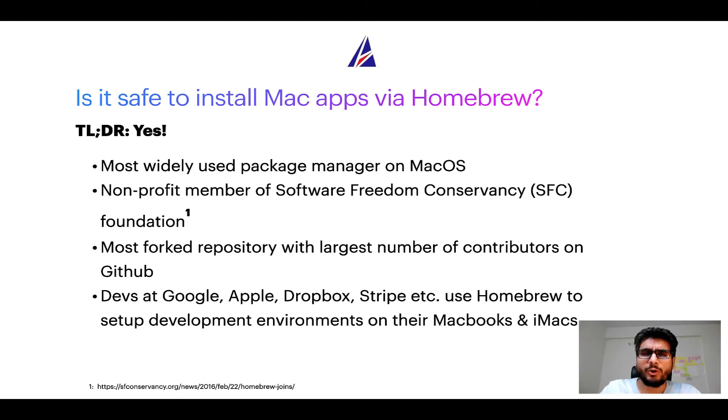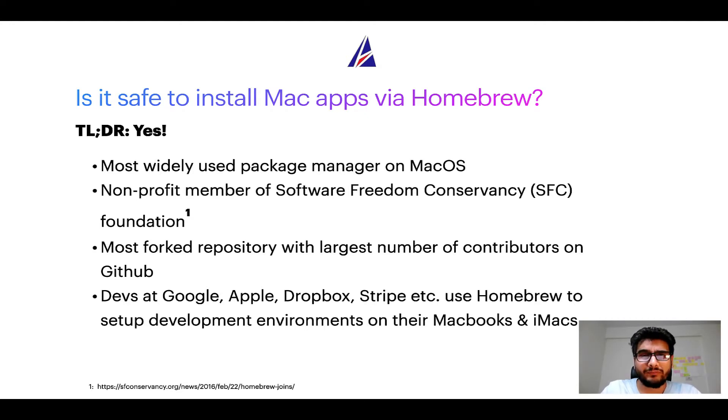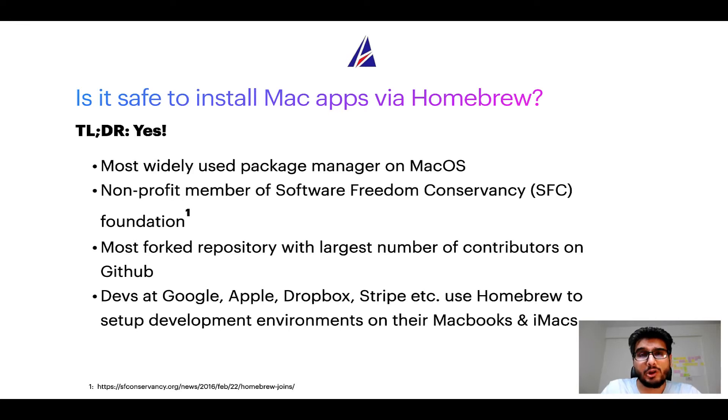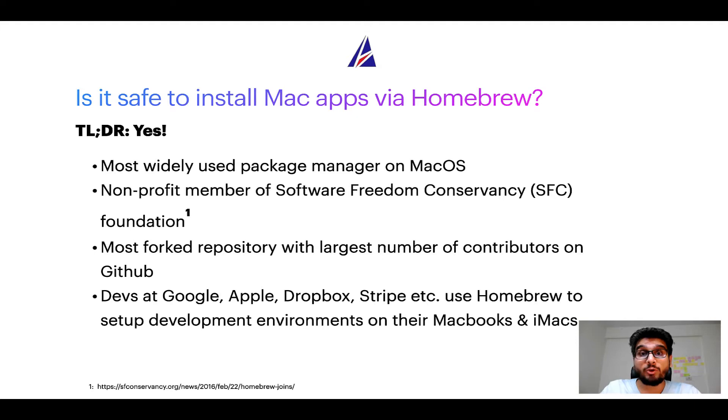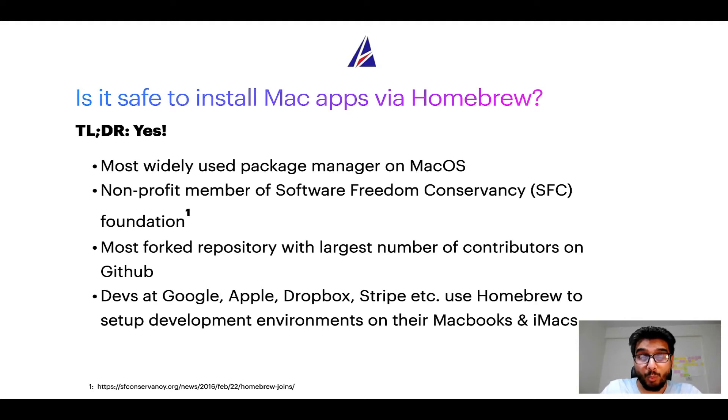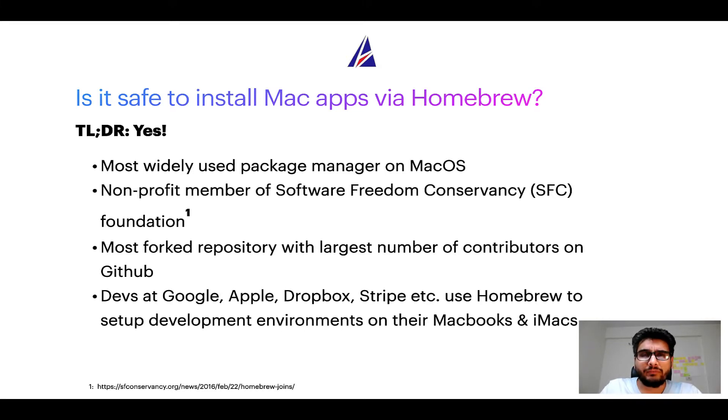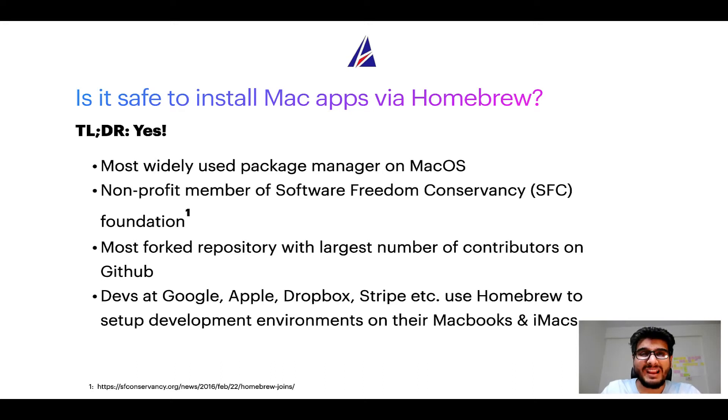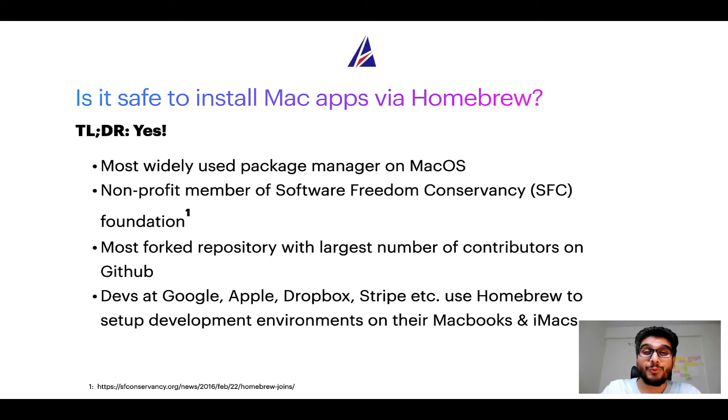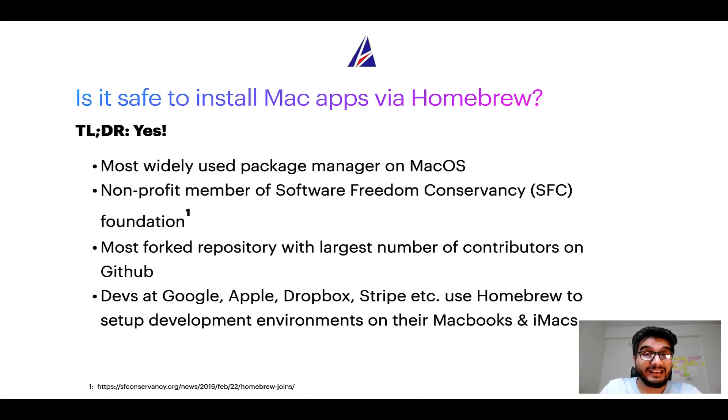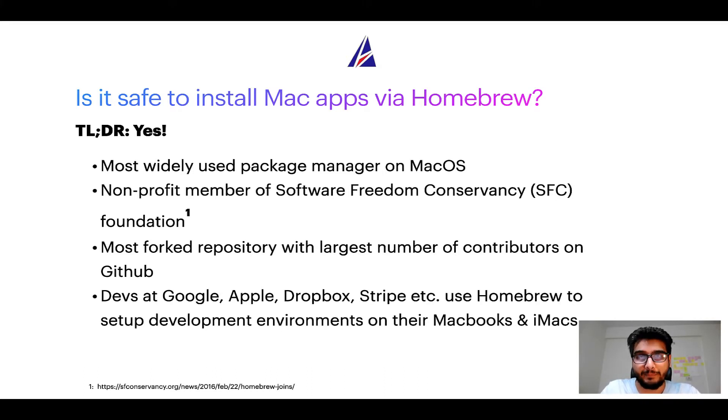In fact, Homebrew is the most popular and thus most widely used package manager on macOS. Moreover, Homebrew is a non-profit member of Software Freedom Conservancy Foundation, also known as SFC Foundation. Many other open source projects like Git, Busybox, Samba, and Vine are all part of this Software Freedom Conservancy organization. Also, you might be surprised to know that Homebrew is the most forked repository on GitHub and it has the largest number of contributors on its GitHub repository.